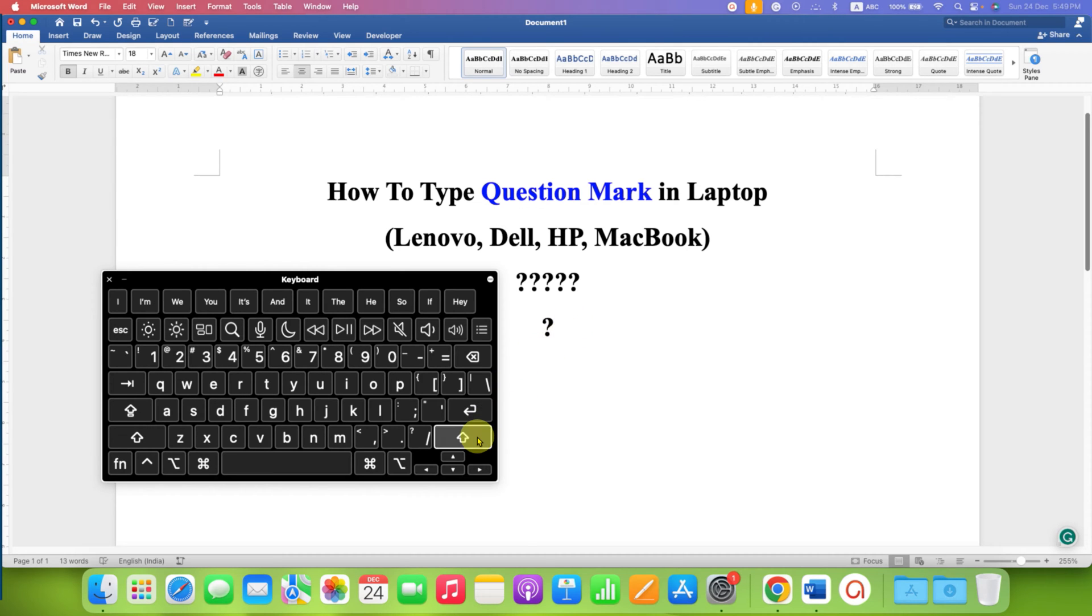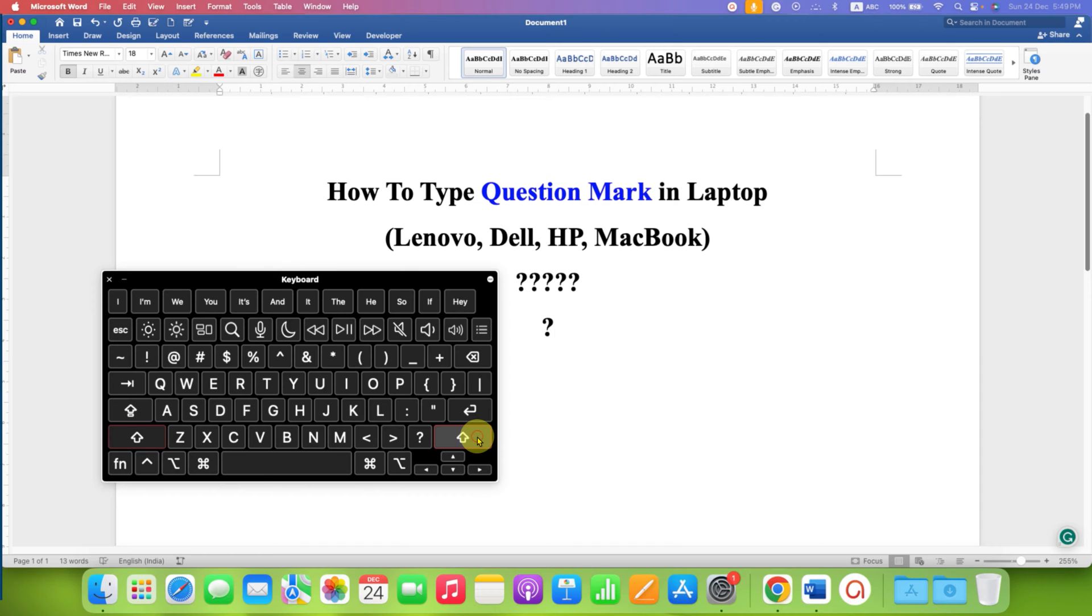So, it's press and hold the shift button and then click on forward slash.